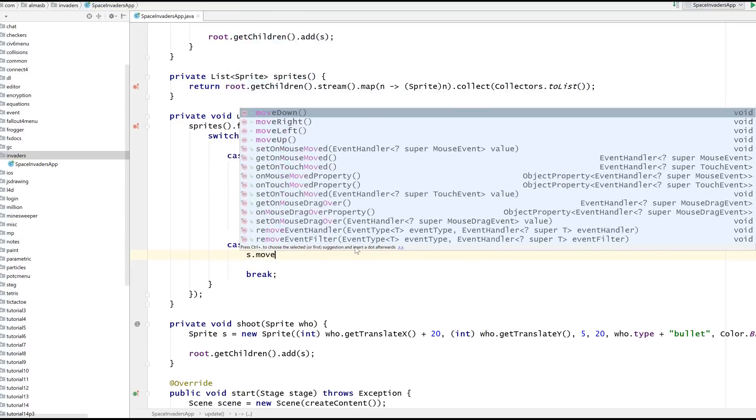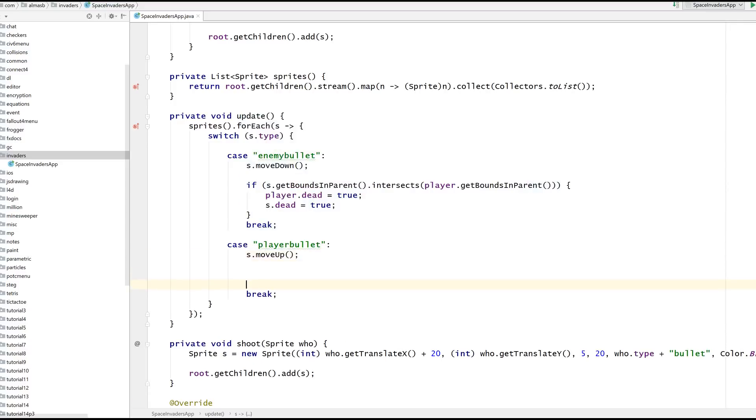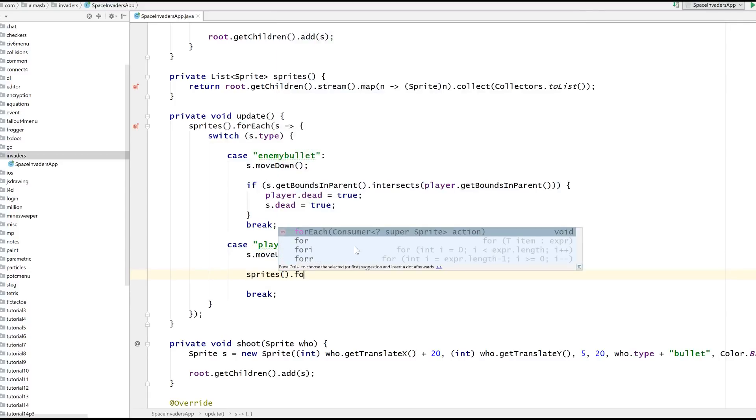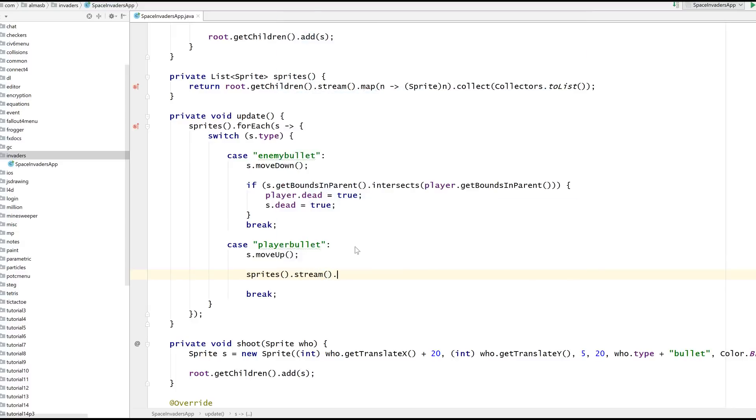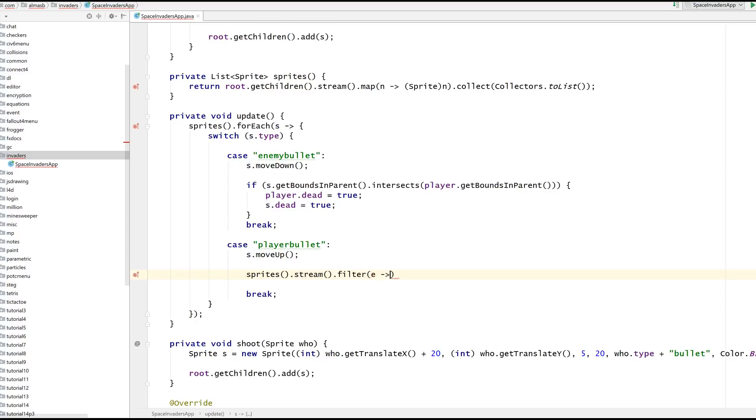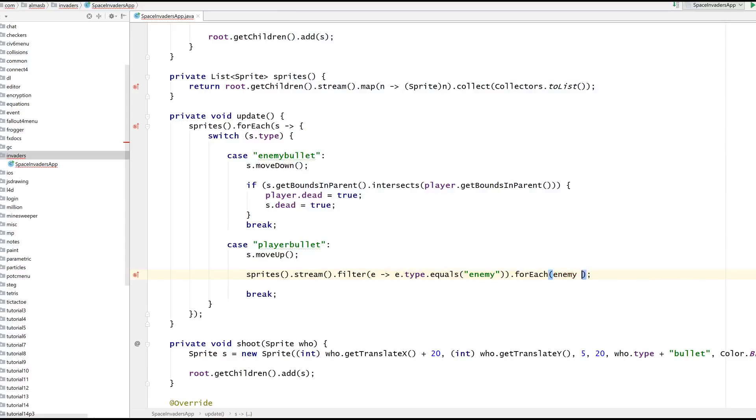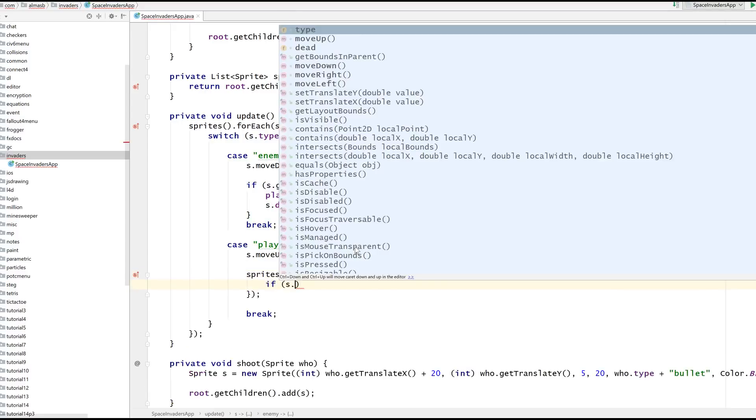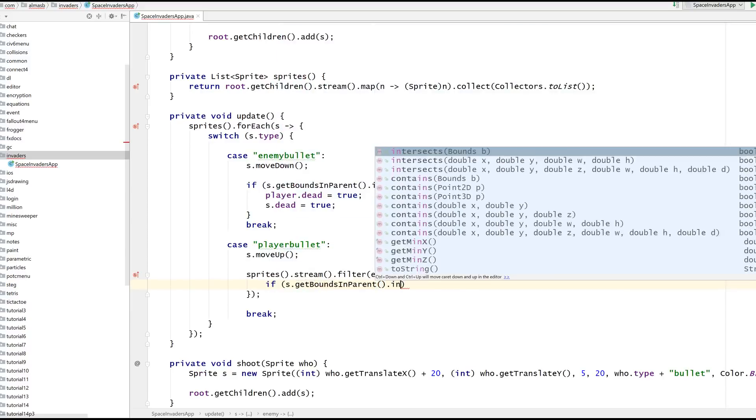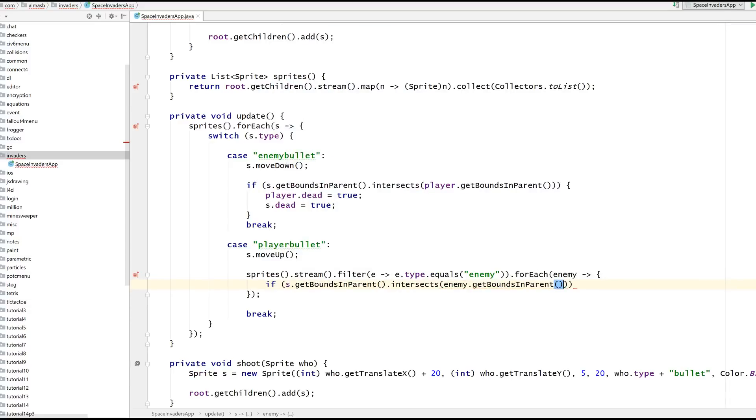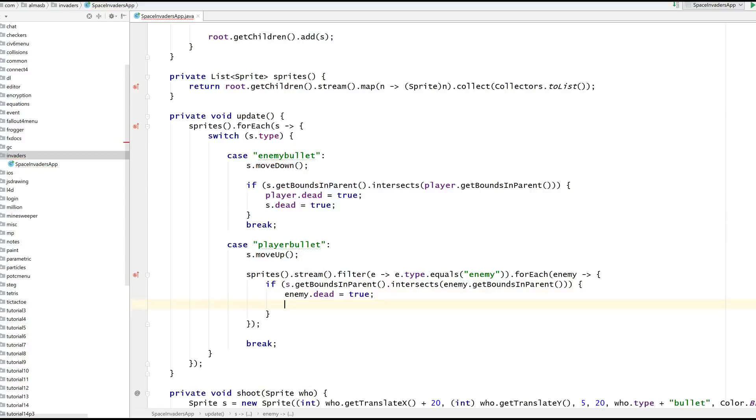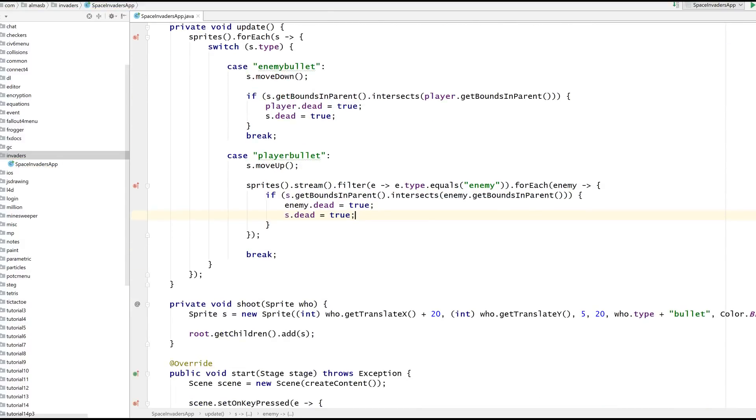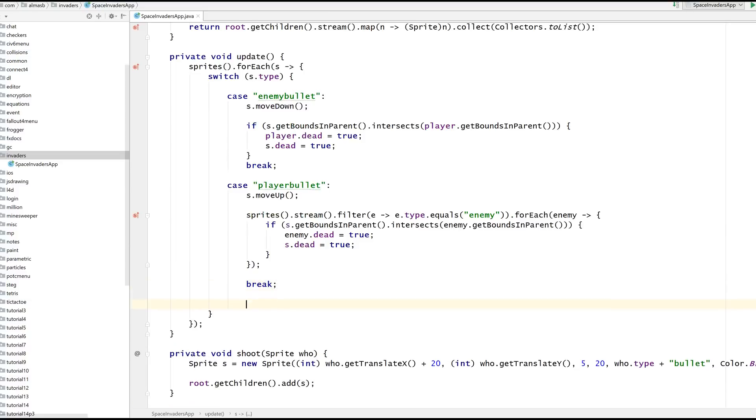Player bullets move up. Here we need to check against each enemy. Sprites stream filter where type equals enemy, for each enemy. If get bounds in parent intersects with enemy bounds in parent, enemy is dead and the bullet is dead also. We've done the logic for bullets.